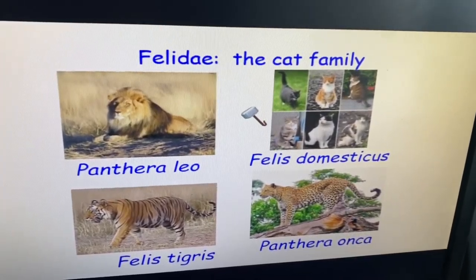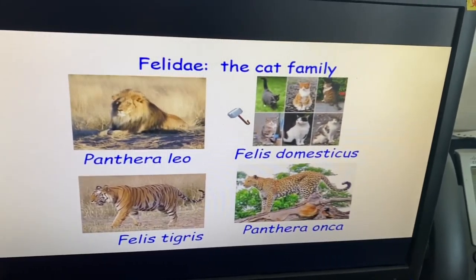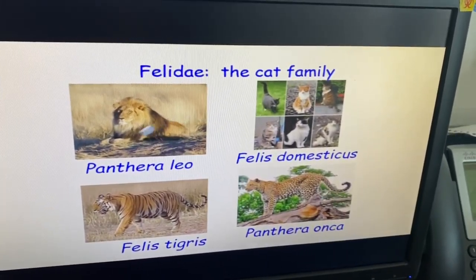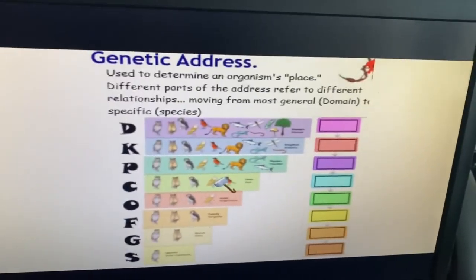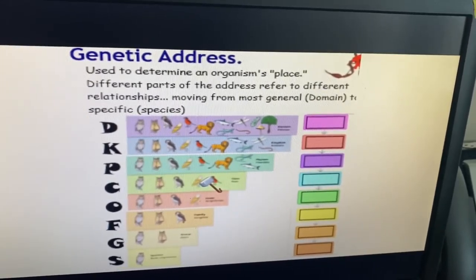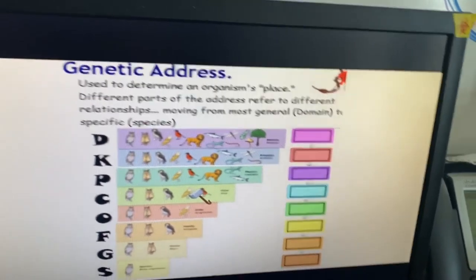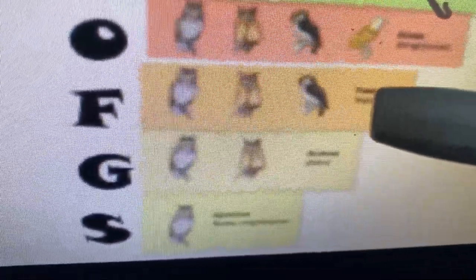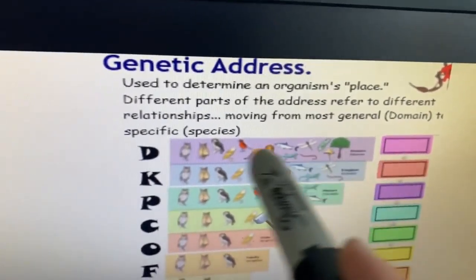Yesterday we talked about Puma concolor — the mountain lion, the puma. They're members of a family — the family of cats. We can give every organism an address — a scientific name — and also designate what family it's in. But there are other levels of classification too. Linnaeus looked at the bottom two: genus and species. But now we've mentioned the family. The biggest, most general level we call the domain.